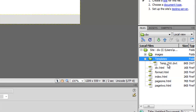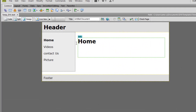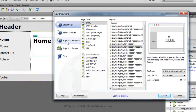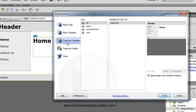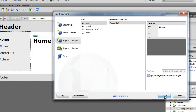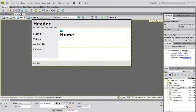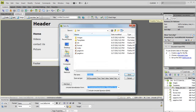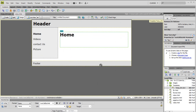To create a new page from the template, go to File > New, then in the dialog box select Page From Template, click create. So you can automatically create a page. Save it as video.html.